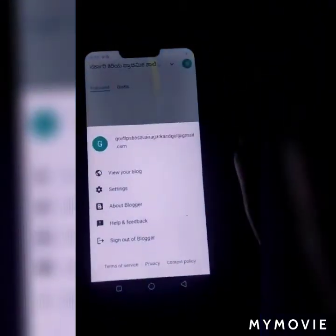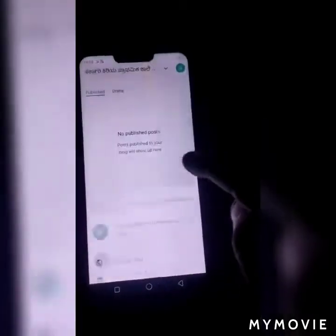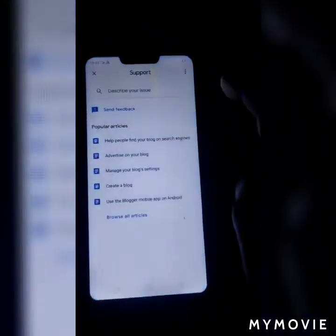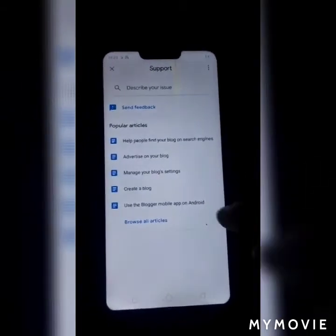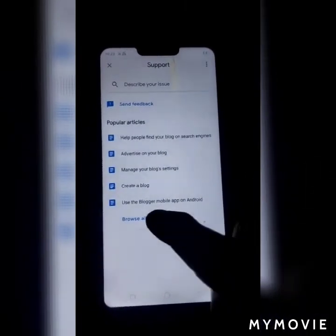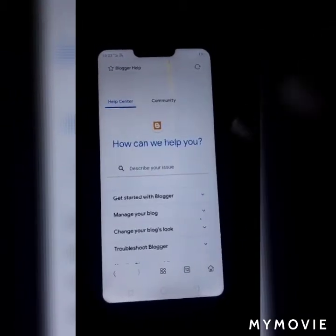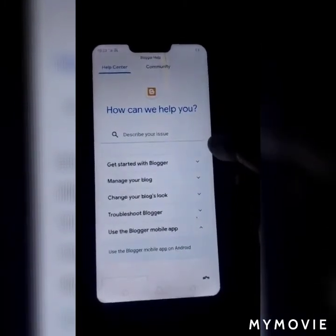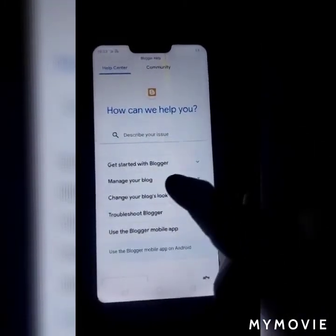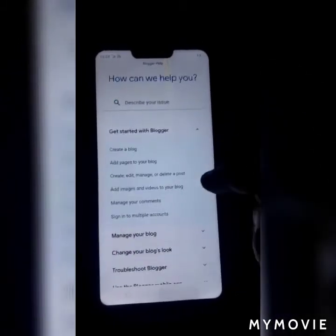Press it, then click Help & Feedback. The page opens — press All Articles. Press the page open: How can we help you? Get started with Blogger.